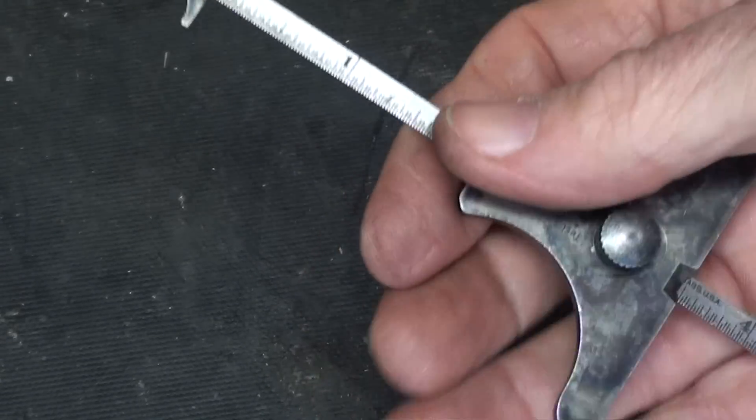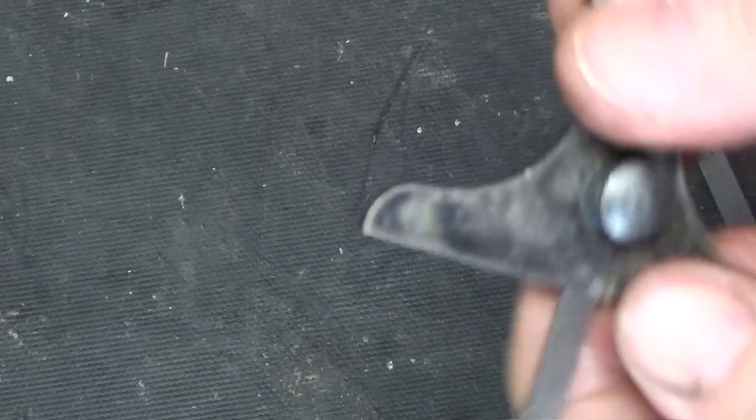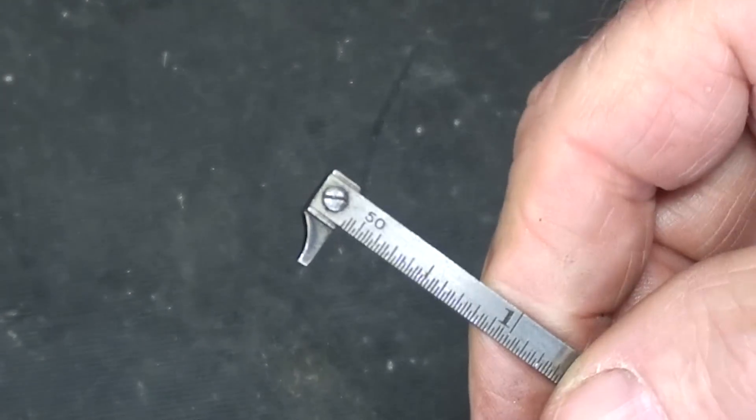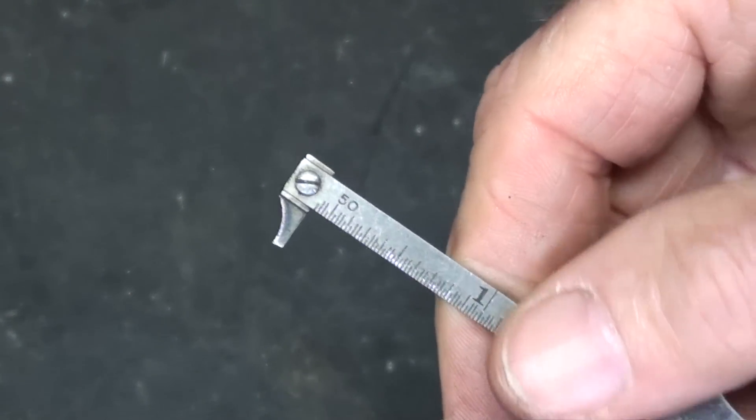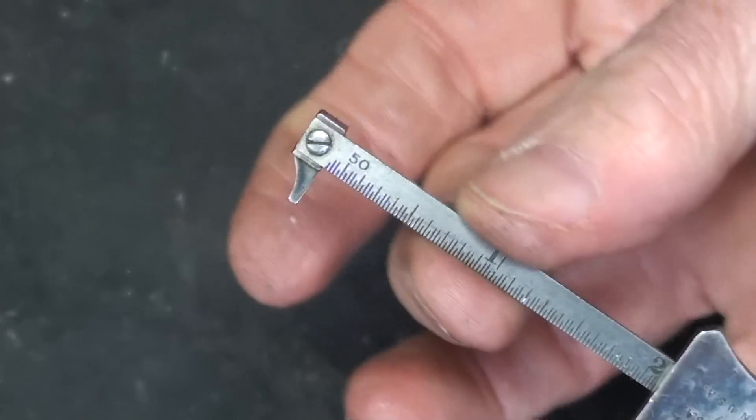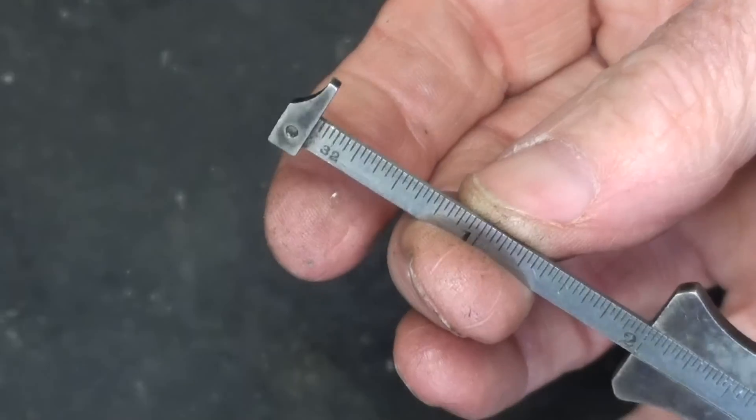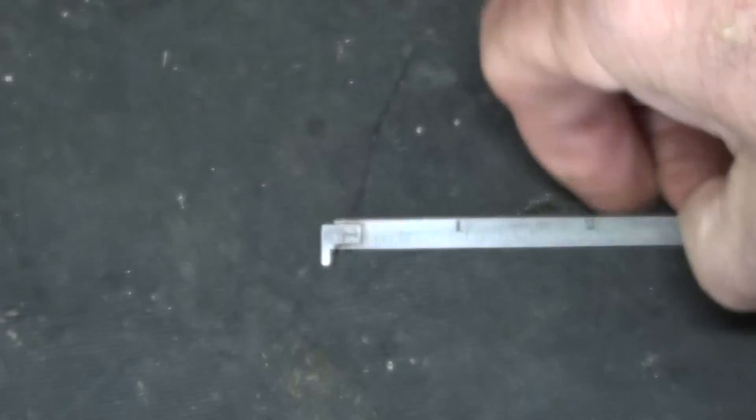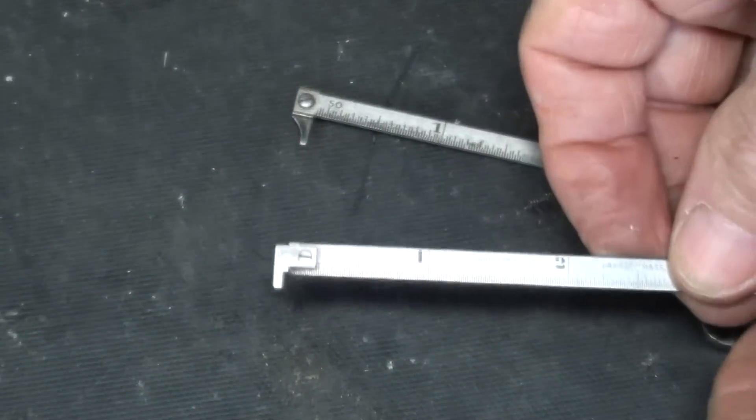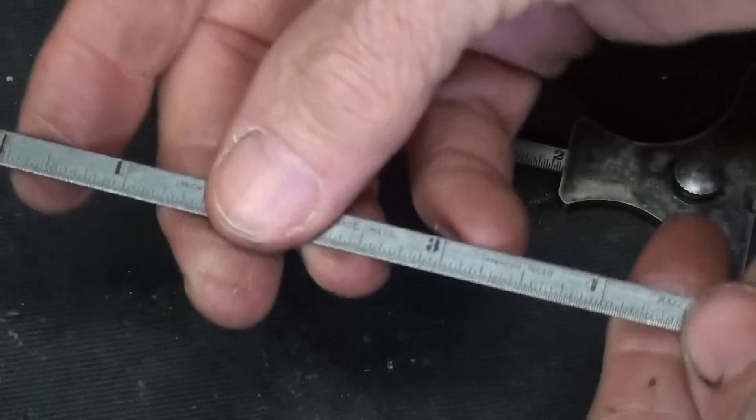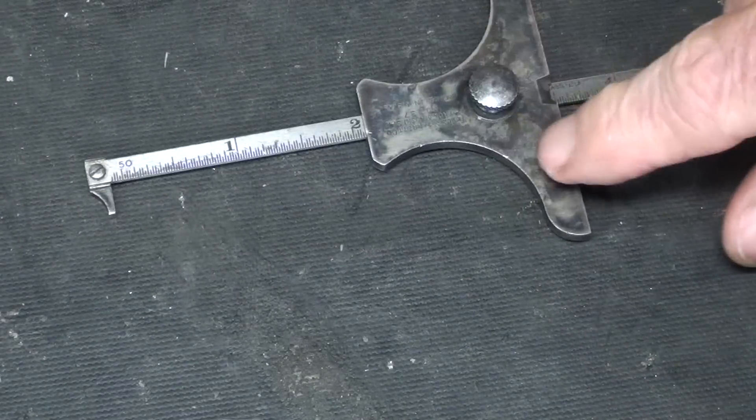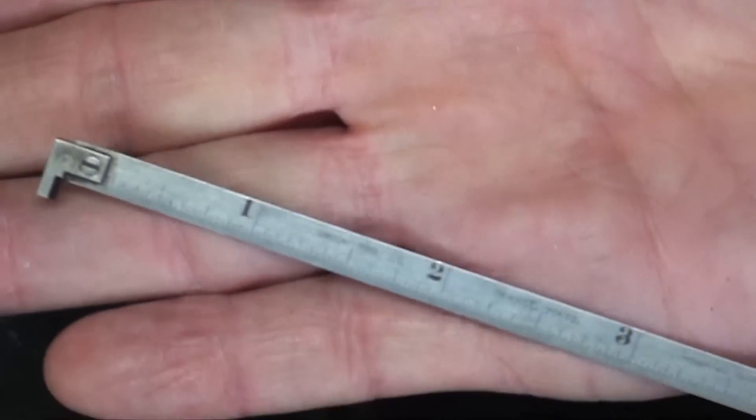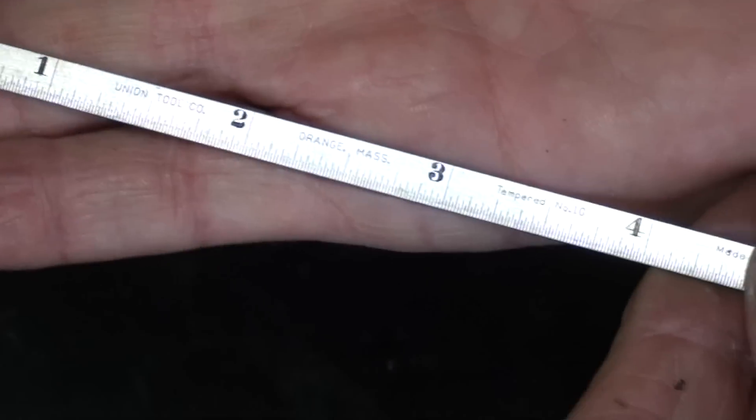Here's a Starrett depth gauge with a hook rule. And these little narrow rules are real handy for some work. And I've got another one right here without the depth stop. So they sold them this way.